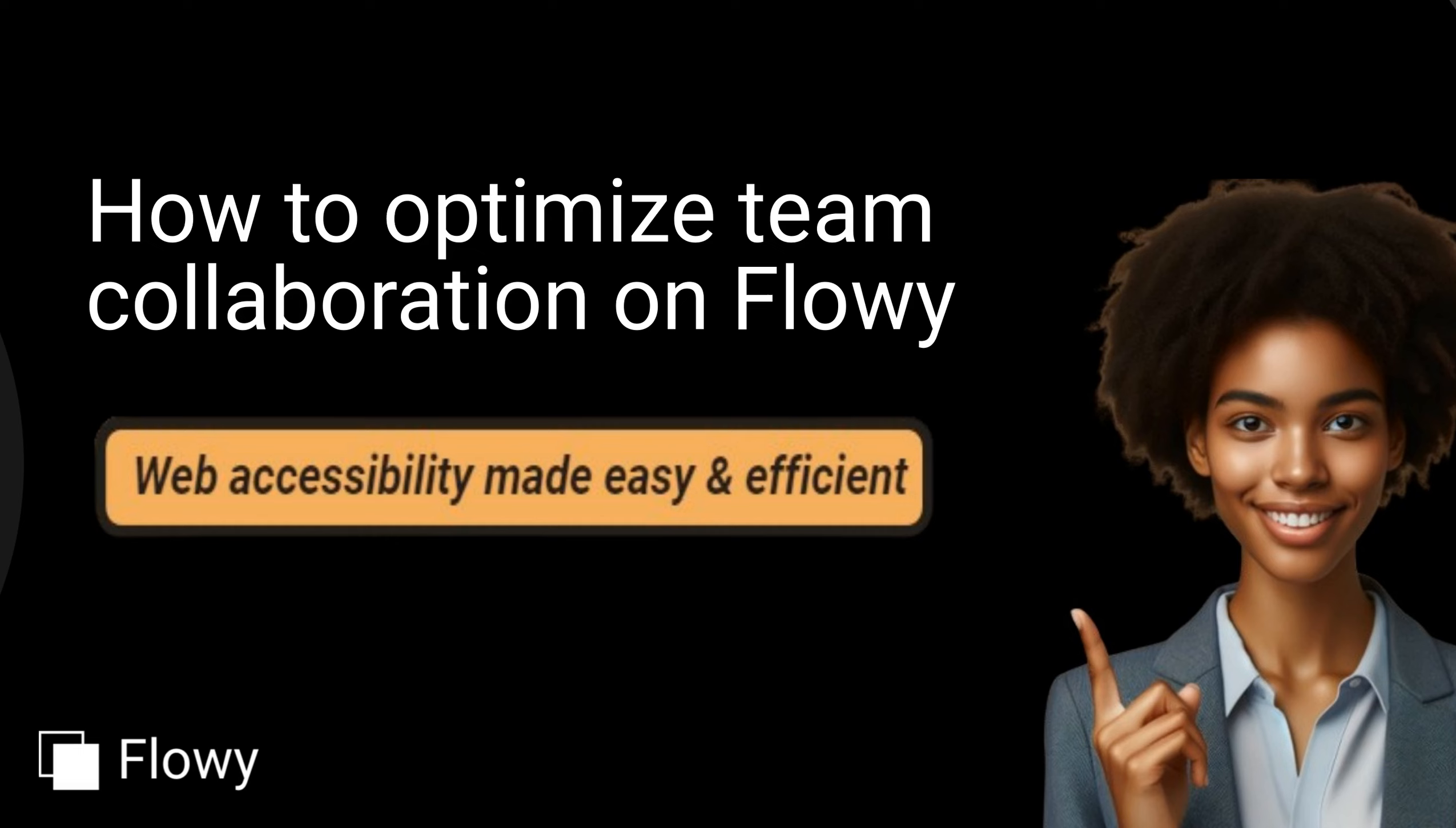In this guide, you'll learn how to optimize your team's workflow to ensure the success of your accessibility project. We'll walk you through inviting team members, assigning roles and tasks, and resolving comments on audits.